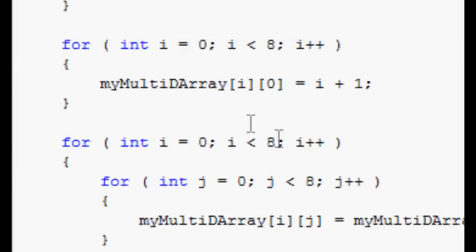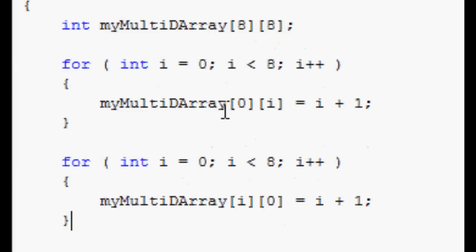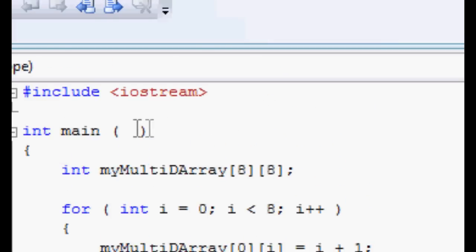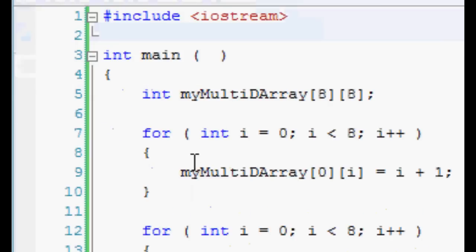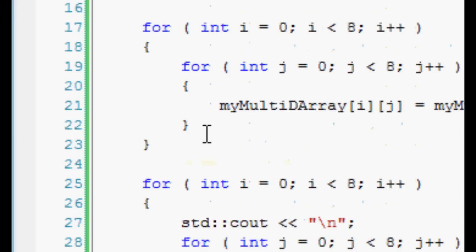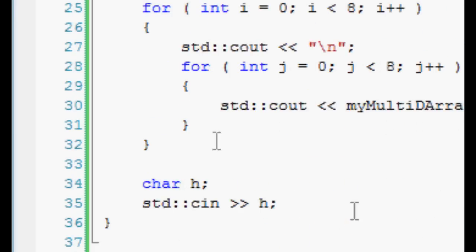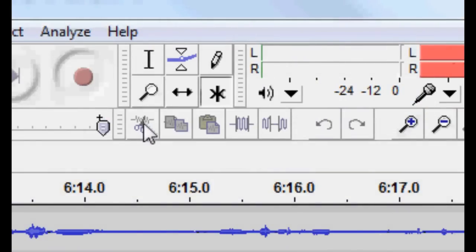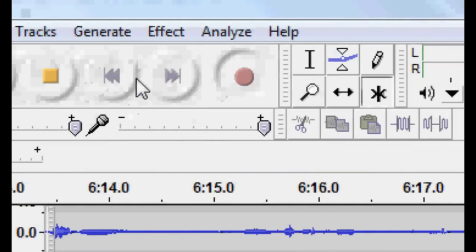Just something I felt like doing as an exercise for multidimensional arrays. Anyways, over and out, guys.